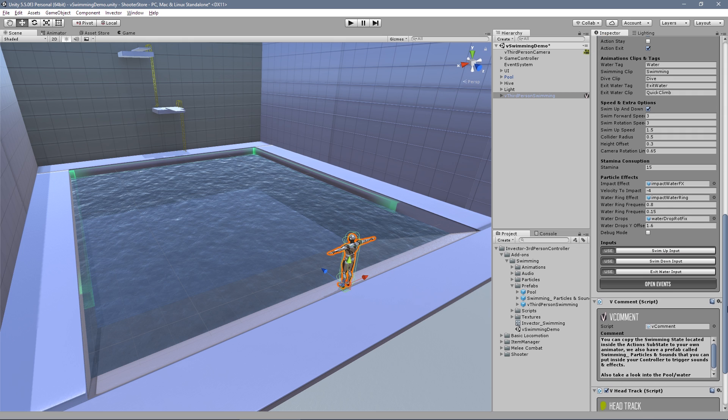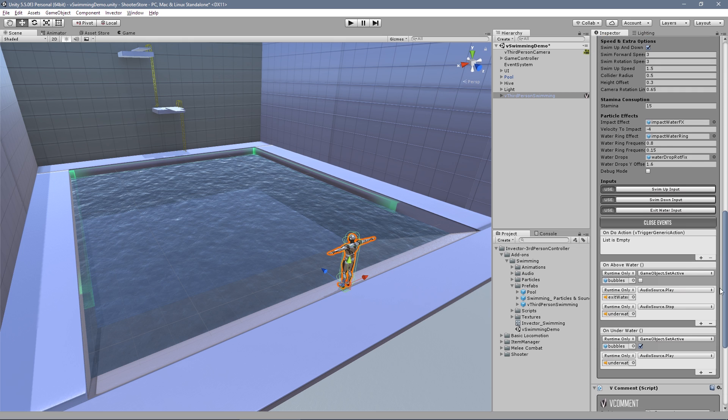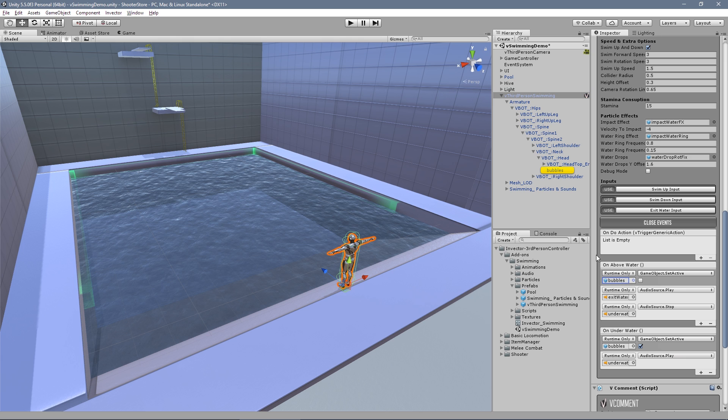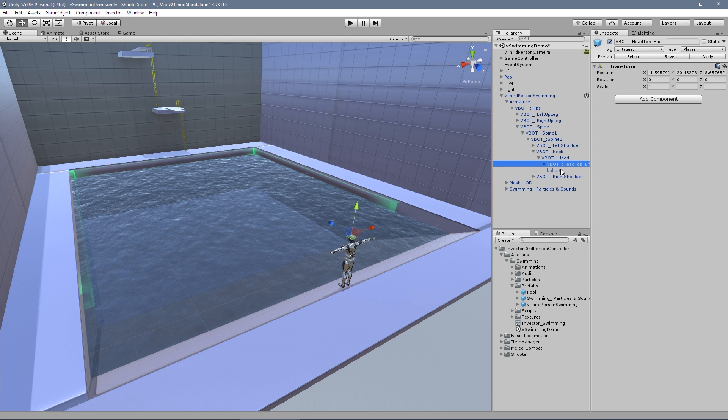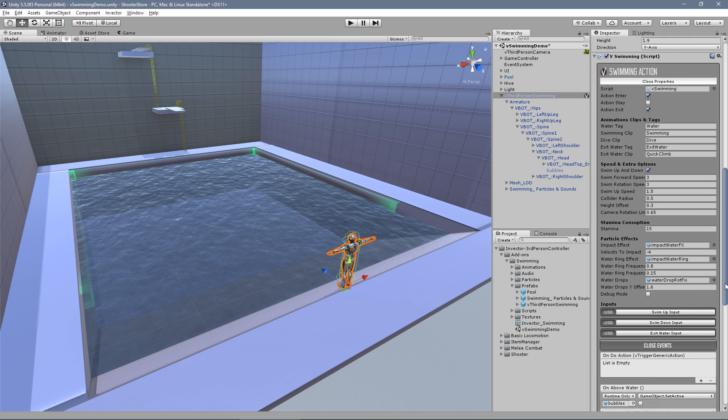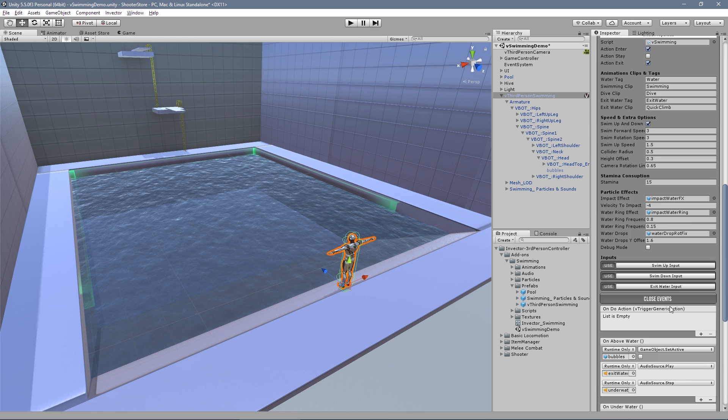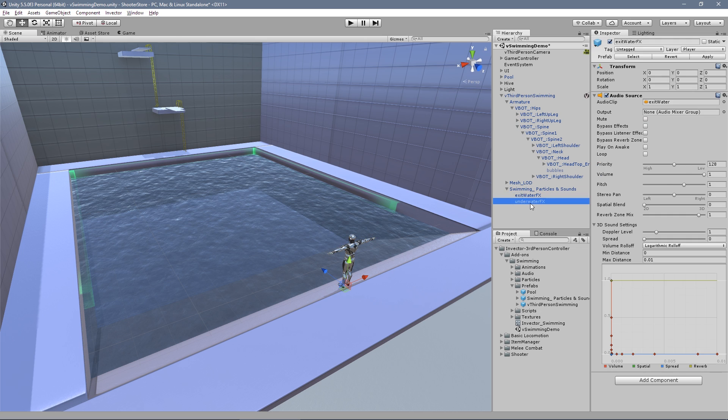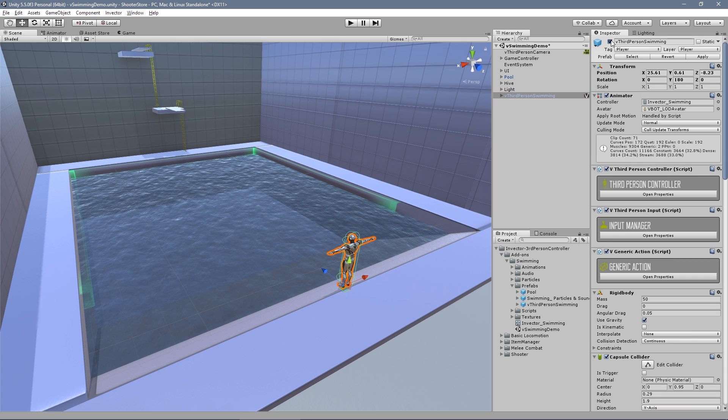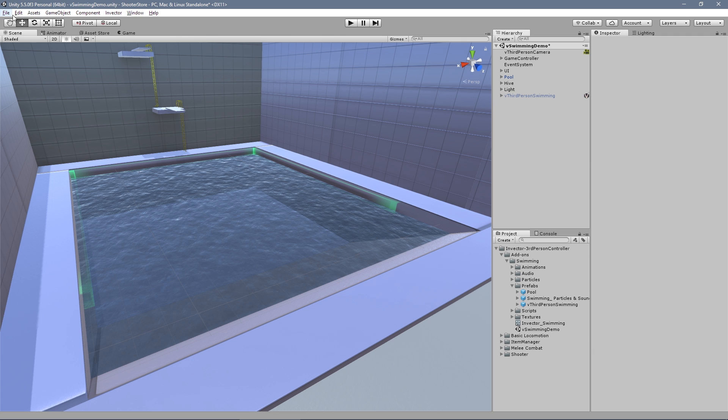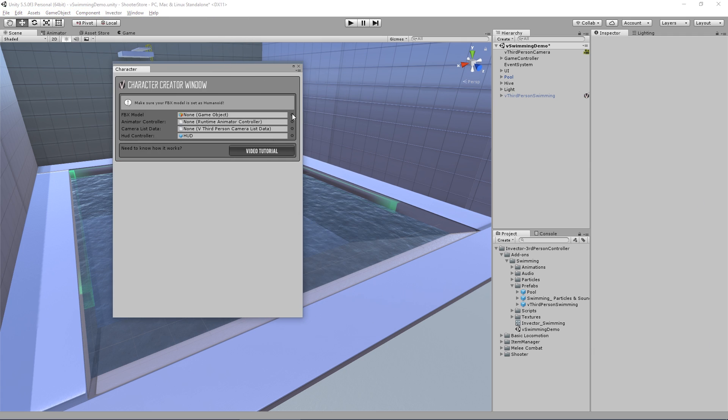For example, we have several effects inside the player like the bubbles. I put the bubbles on his head, and swimming particles and sound effects. You can just copy and paste into your other character. Let's create a new character here - base locomotion, create character.